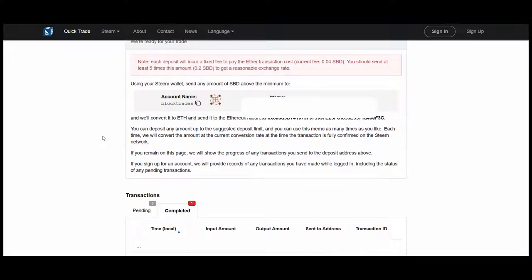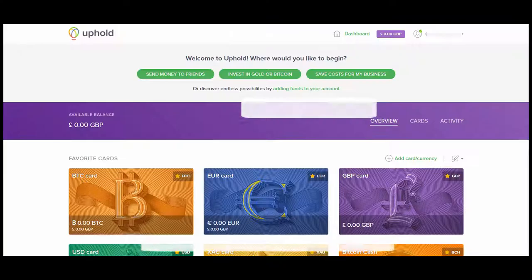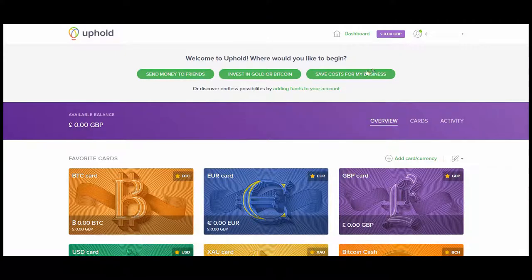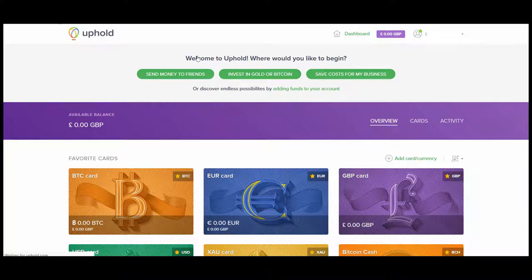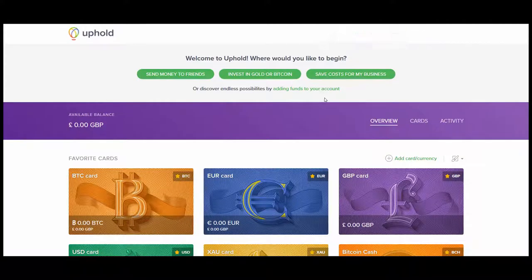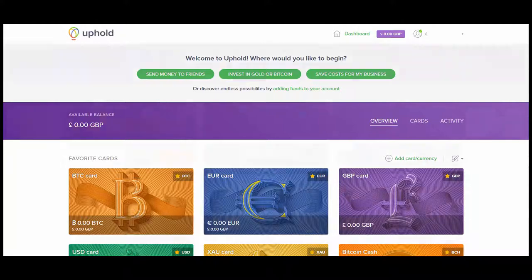I'm now looking at BlockTrades and you can see it's marked that trade as complete. It accepts that it's received one SBD and it's sent a certain amount of Ethereum out to the target address in Uphold. If we come back into Uphold, maybe refresh the page. Not visible yet, we'll come back in a few minutes.